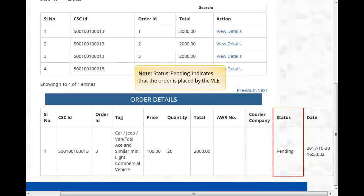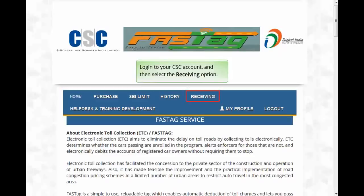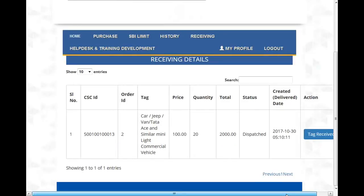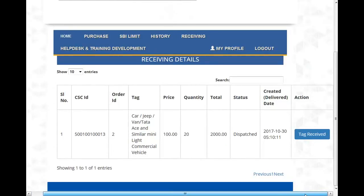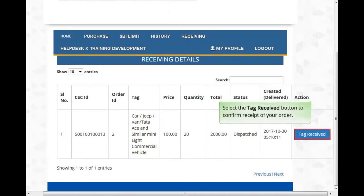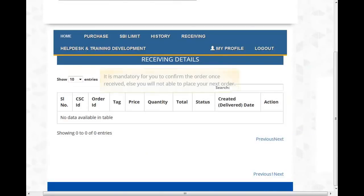To confirm receipt of FASTag, follow these steps. Login to your CSC account and then select the Receiving option. Select the Tag Receive button to confirm receipt of your order. It is mandatory for you to confirm the order once received, otherwise you will not be able to place your next order.